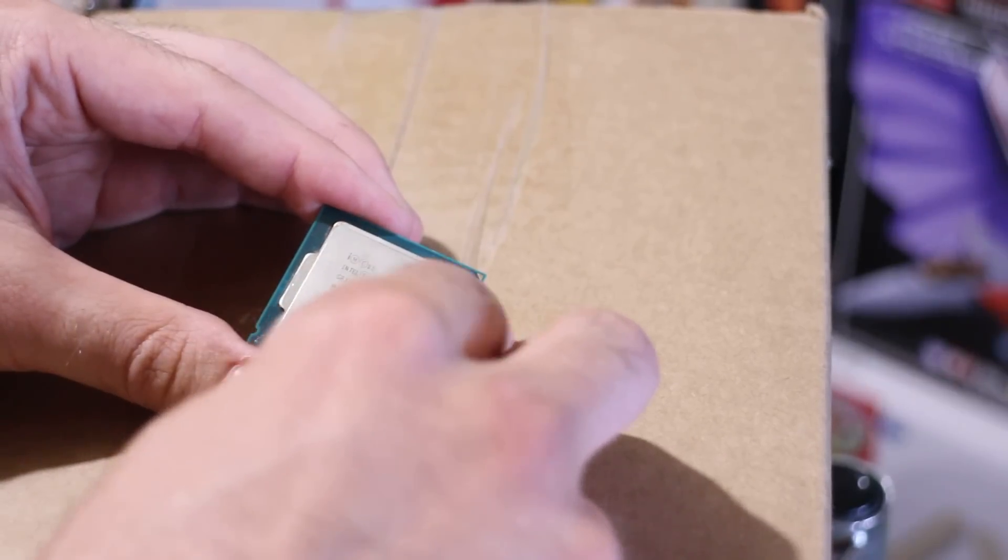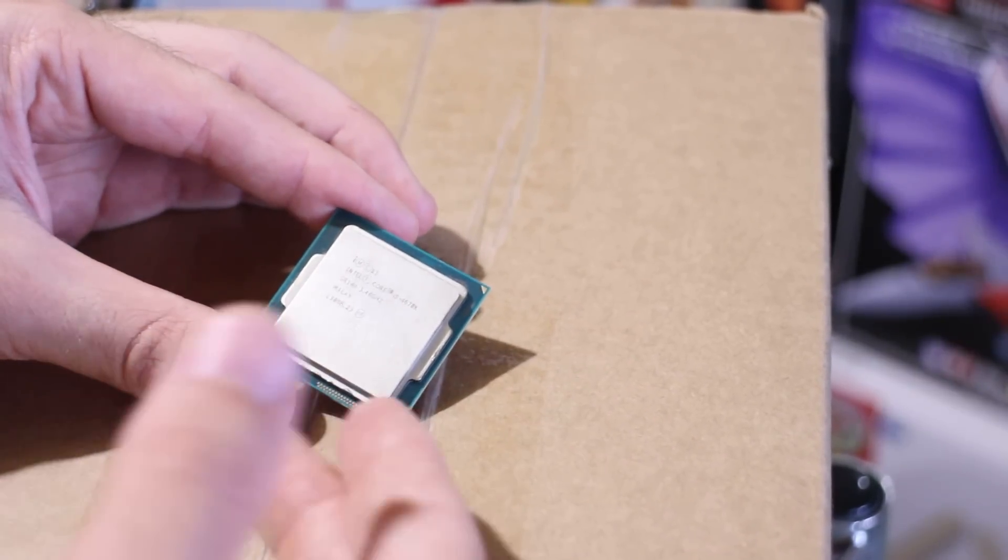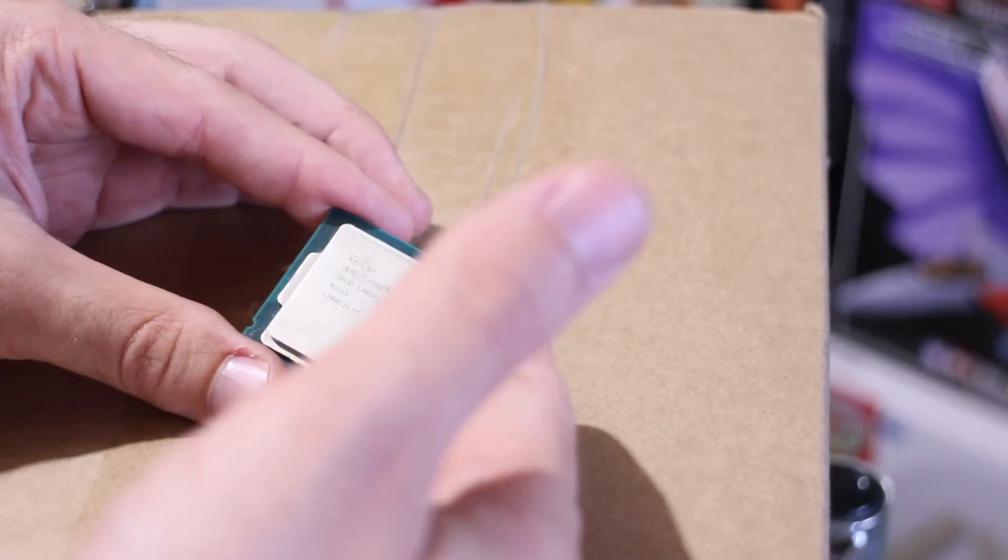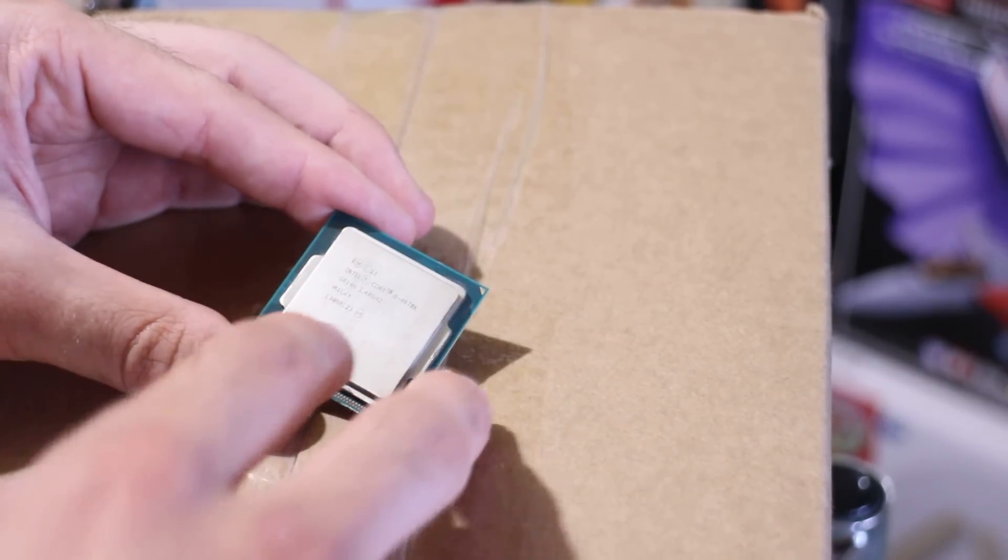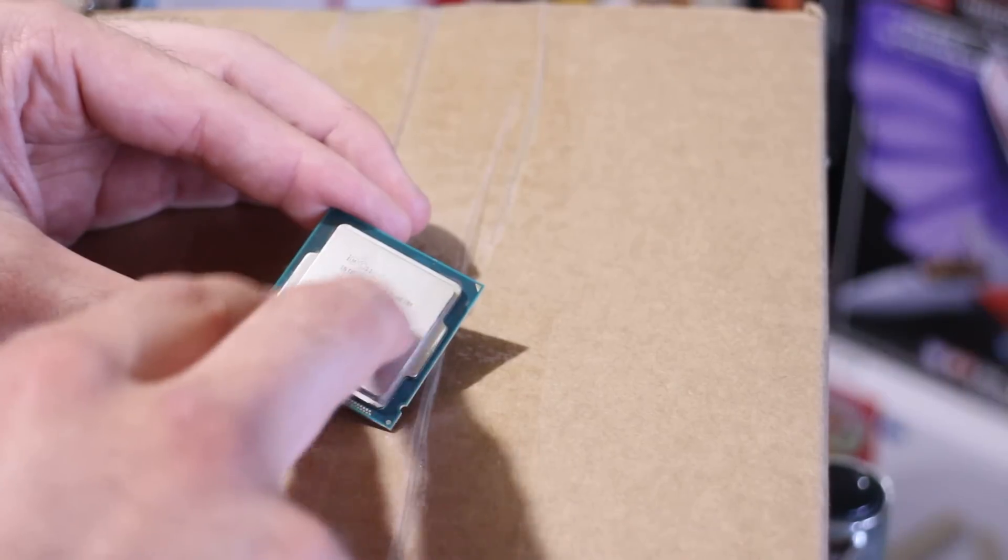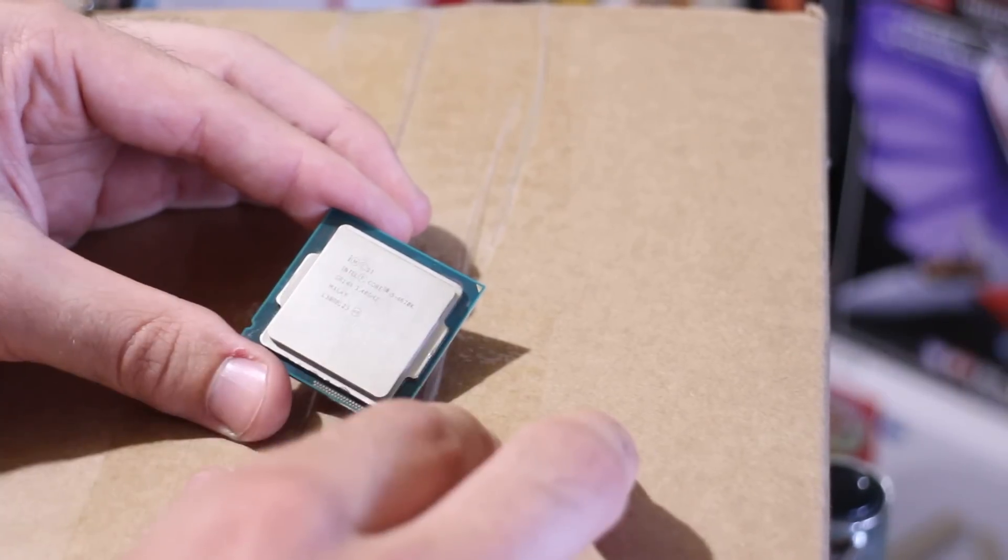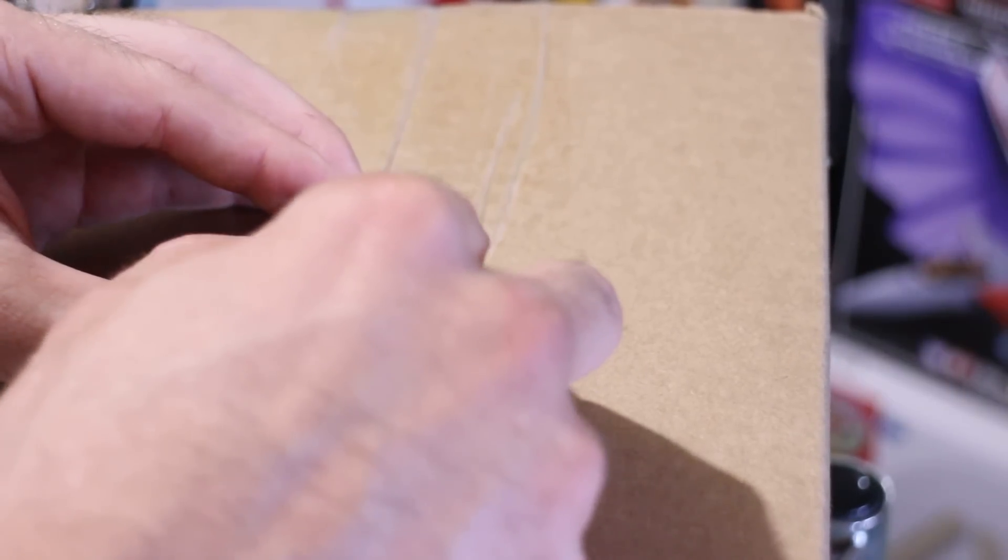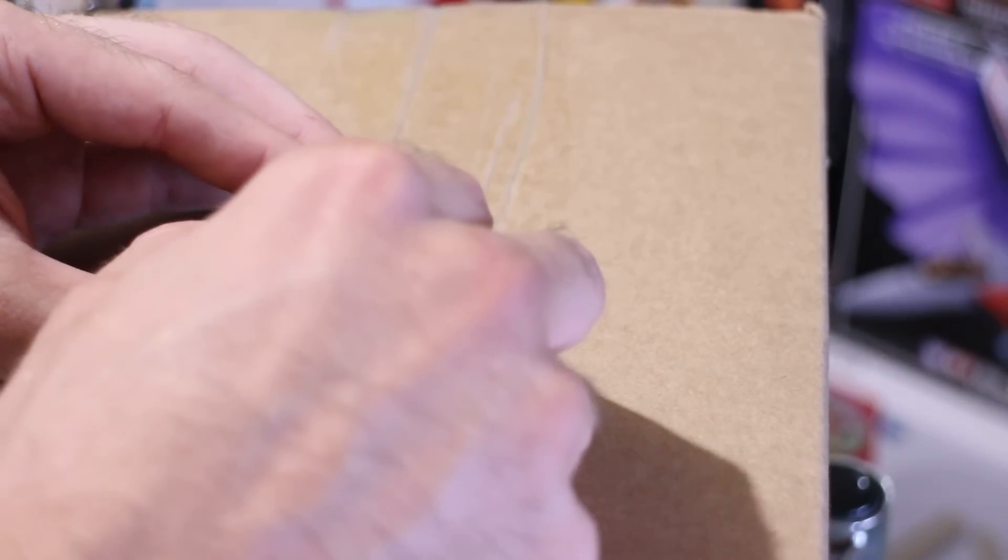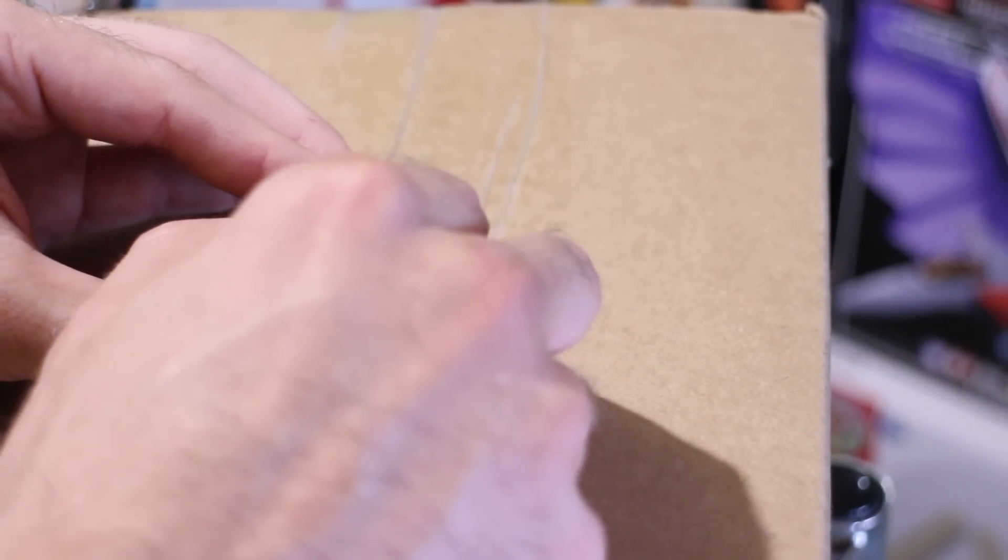There's been some rumors about Cool Laboratories Liquid Pro rusting dies and internal heat spreaders. Now it is known to affect certain types of metal, but generally when you put it on a chip, it shouldn't be a problem.